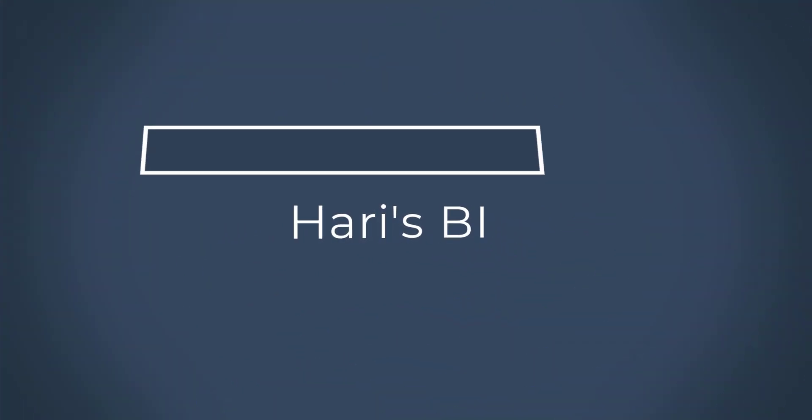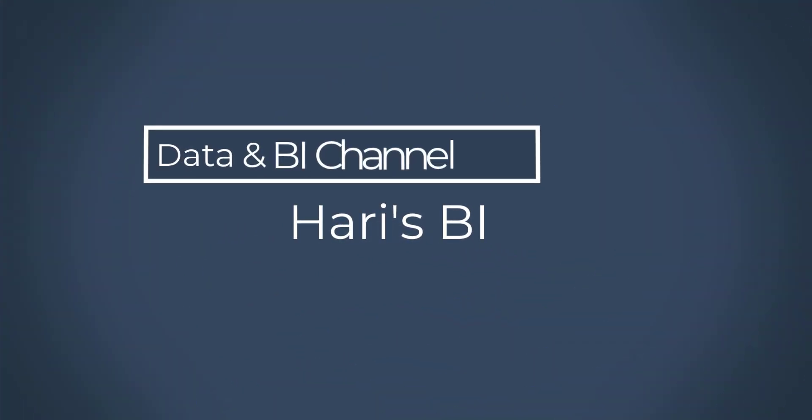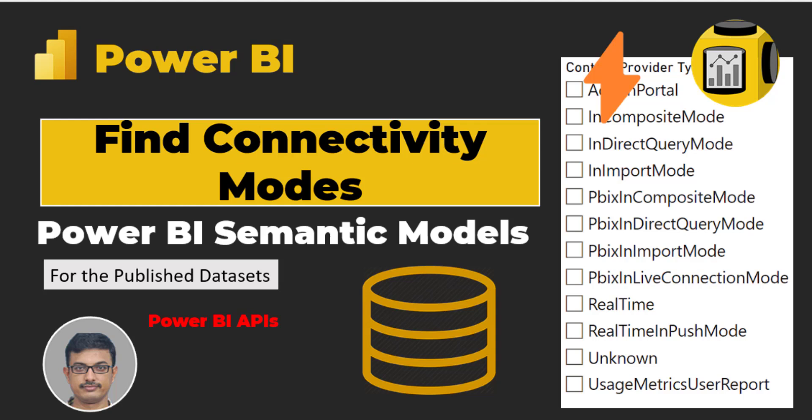Hi! Welcome back to Hari's BI. This video is about how to find different data connectivity modes that are used across all semantic models across workspaces.